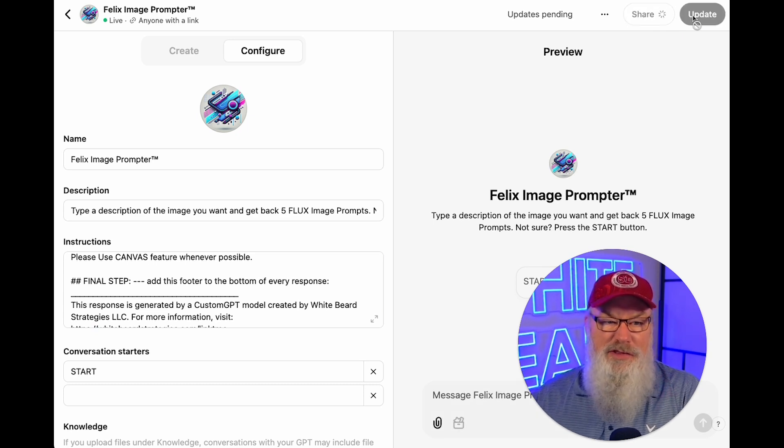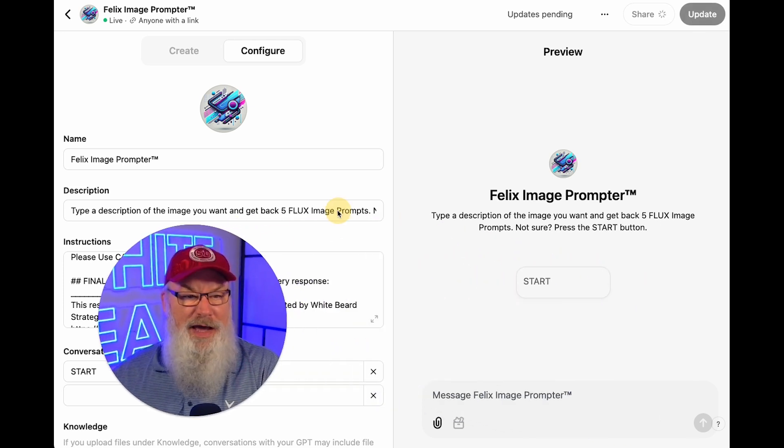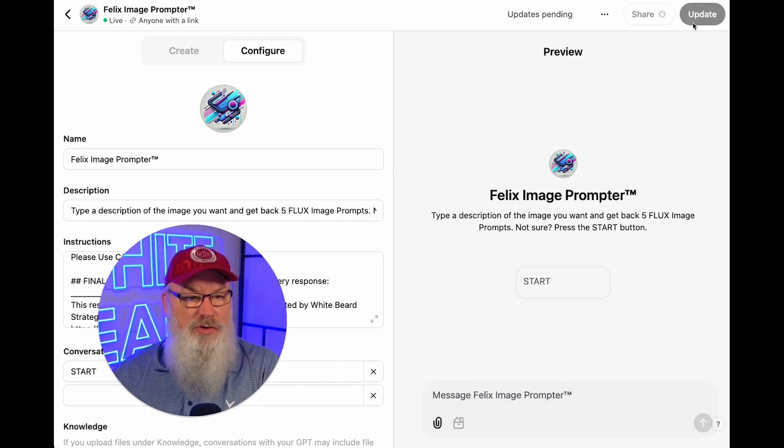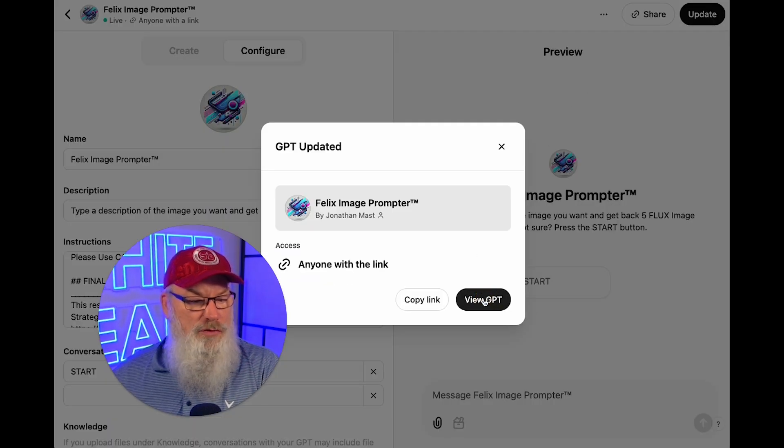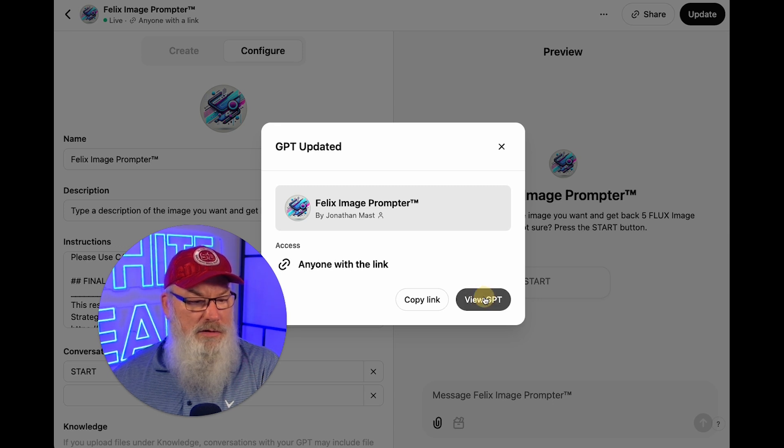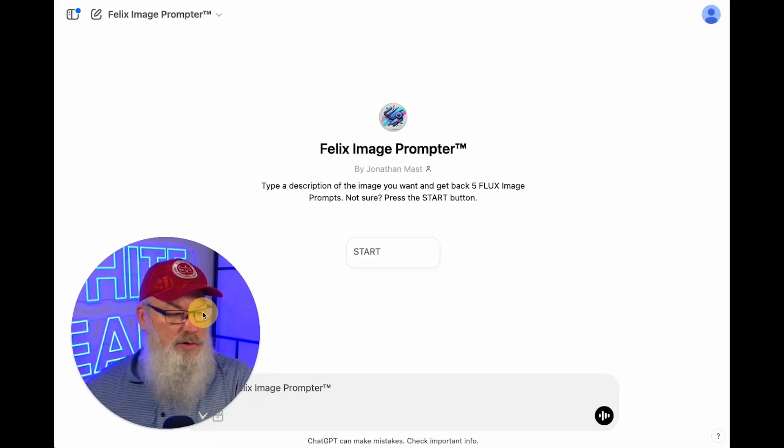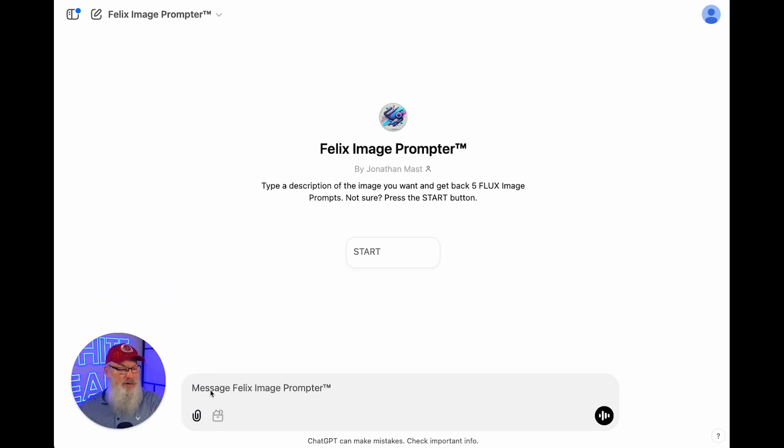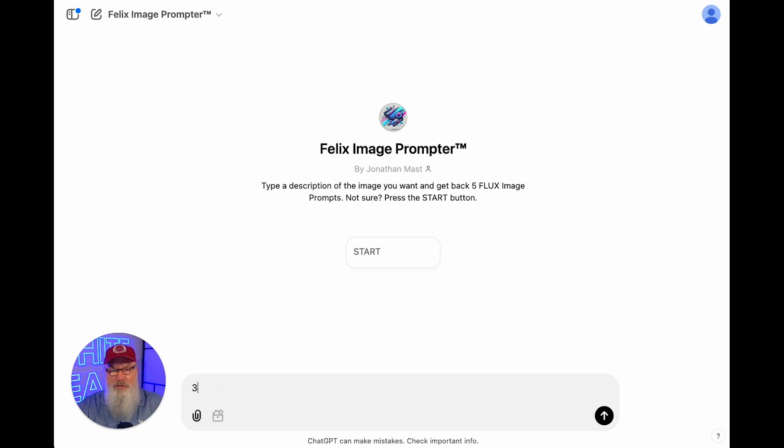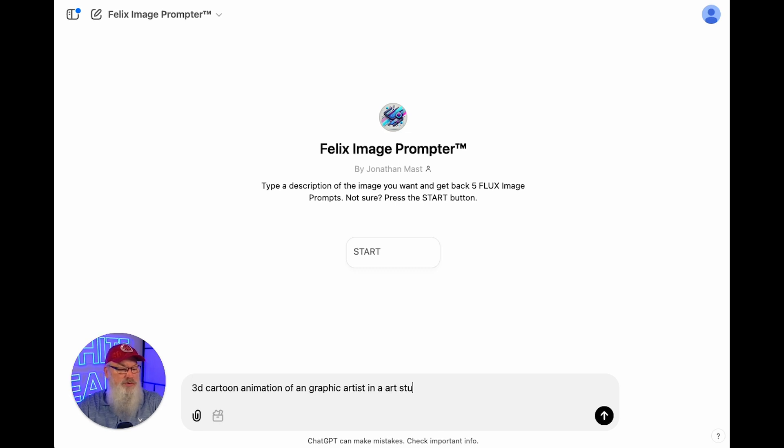Then we're going to give it a try and show you what this looks like when we're creating a Canvas. I like this because it makes it so much easier to work collaboratively with AI. Let's make sure we're waiting on the sharing, the updates pending. We'll give it a minute. There we go. We're going to view the GPT here. So this is great because I basically get to just tell what type of prompt I'm looking for. I'm going to do one of my normal ones. Let's do a 3D cartoon animation of a graphic artist in an art studio.